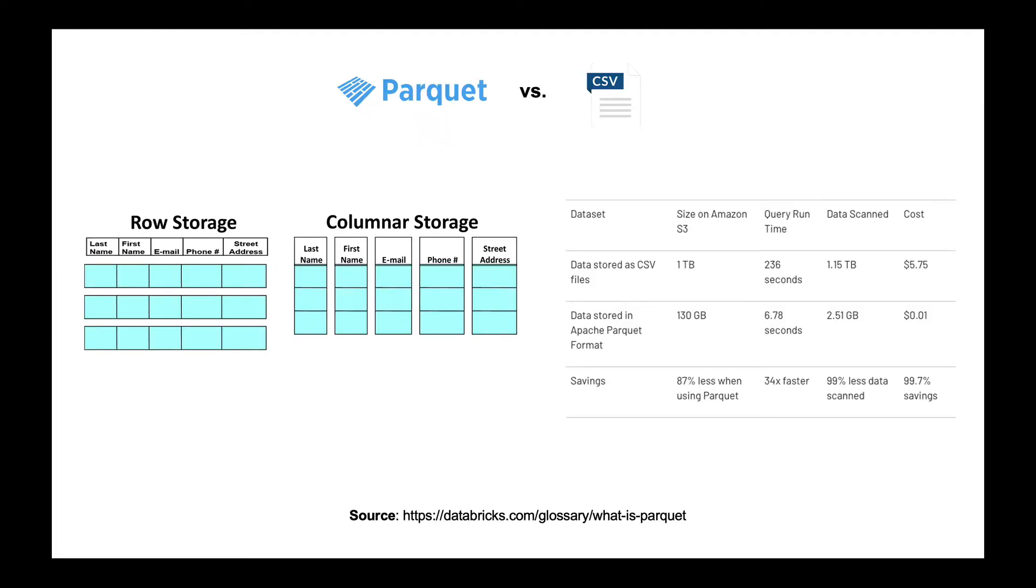So before I jump into the demo, it might be good to give you a quick primer for those that aren't familiar with Parquet and what that format is like. So instead of storing data in a row-oriented format, like in a CSV file, you actually store it in a column-oriented format. And you can see that over here on the left. And as a result of storing it in this specific format for a Parquet file, there are significant data storage size savings.